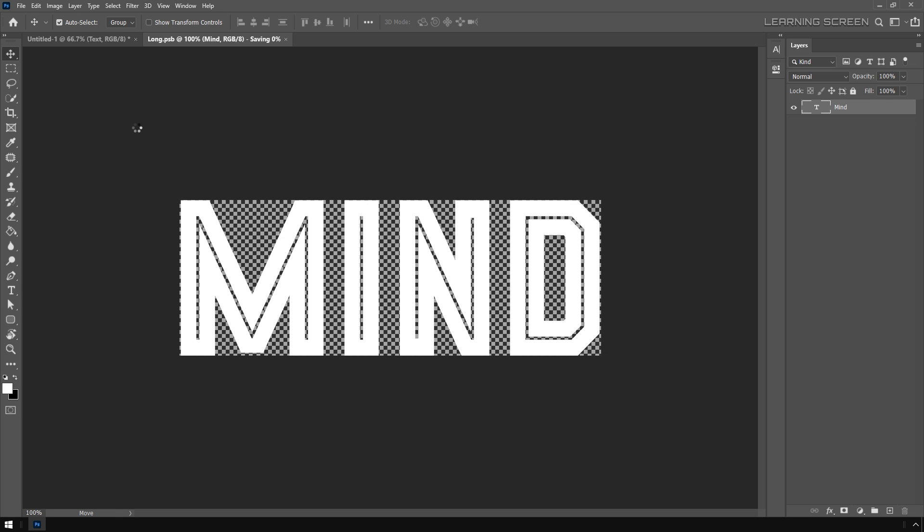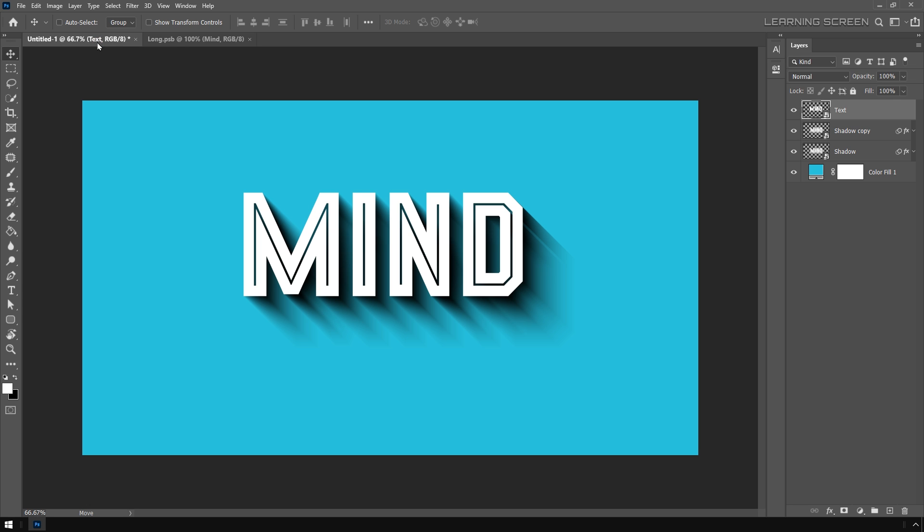Now when I save this smart object, you're going to see Photoshop is updating smart objects over in the other document. When we go back to our original document, we're going to have perfectly updated text and long shadow.